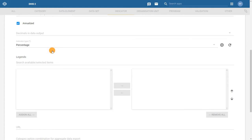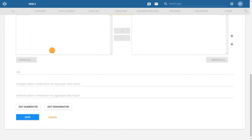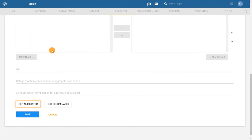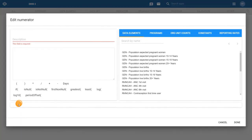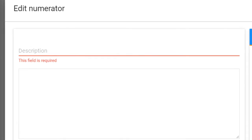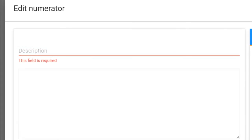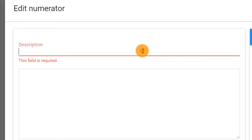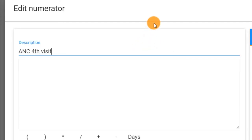Scroll down to the Edit Numerator field and click on it. A configuration dialog appears. The first field available to configure is the description, and it is a required field. In this field, it's useful to add a description that describes the output of the numerator. In this example, the numerator is ANC 4th visit, so we can use this as the description.